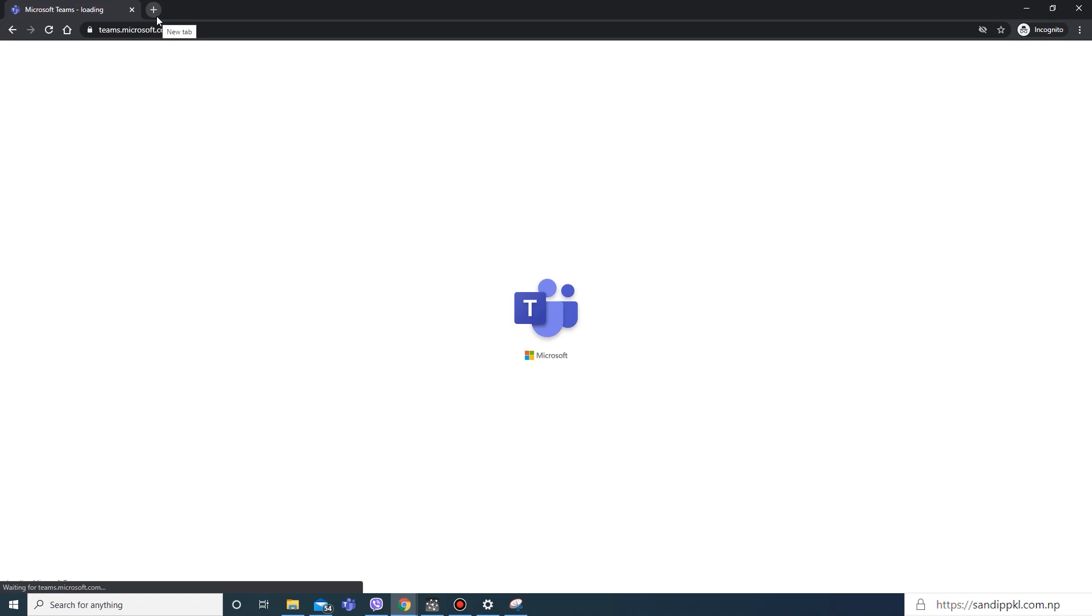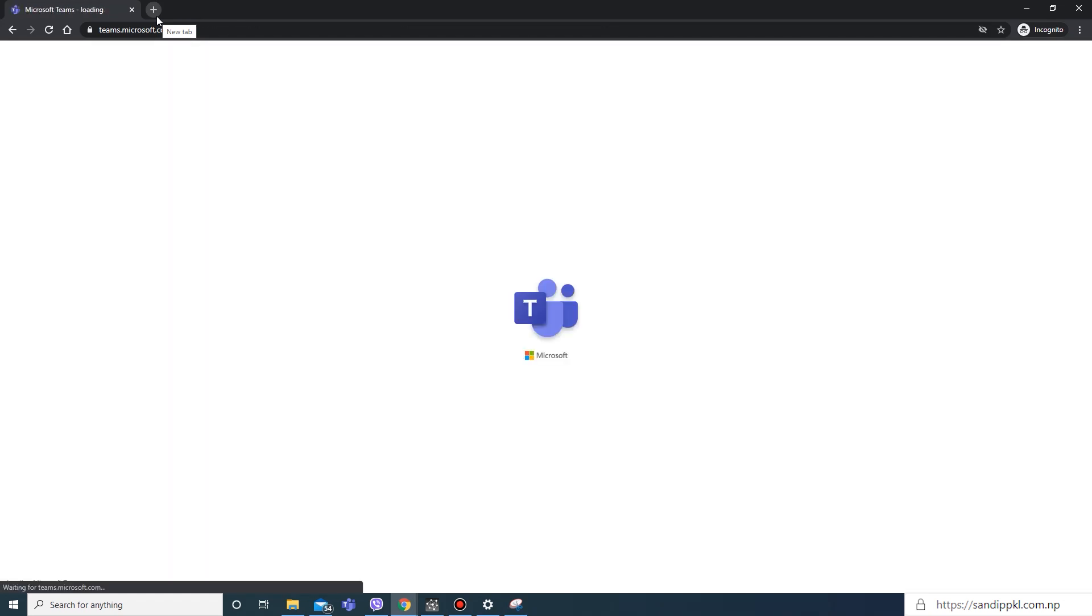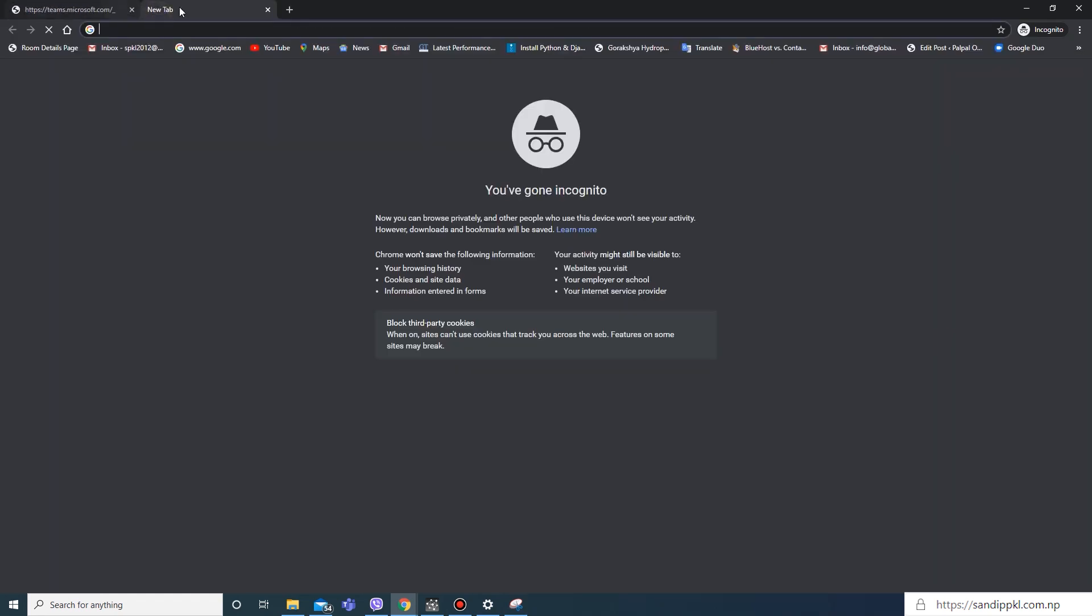Now it's done and logged in. By this way you can also change your Microsoft 365 password using any app of Microsoft 365. Here I have used Teams.